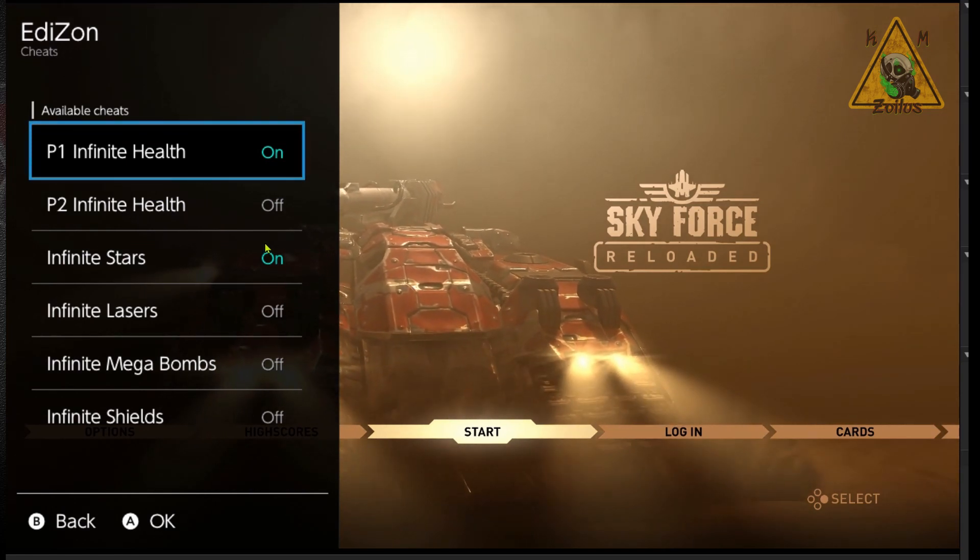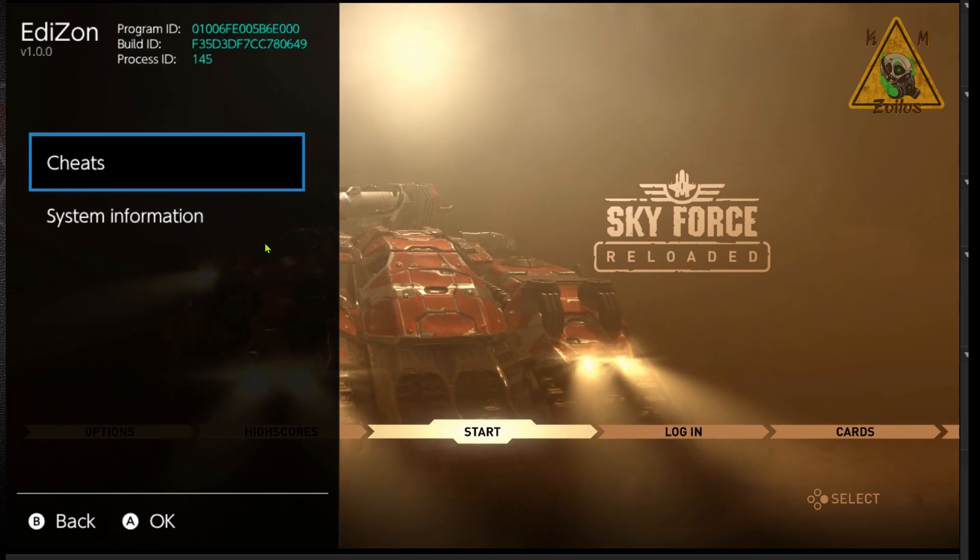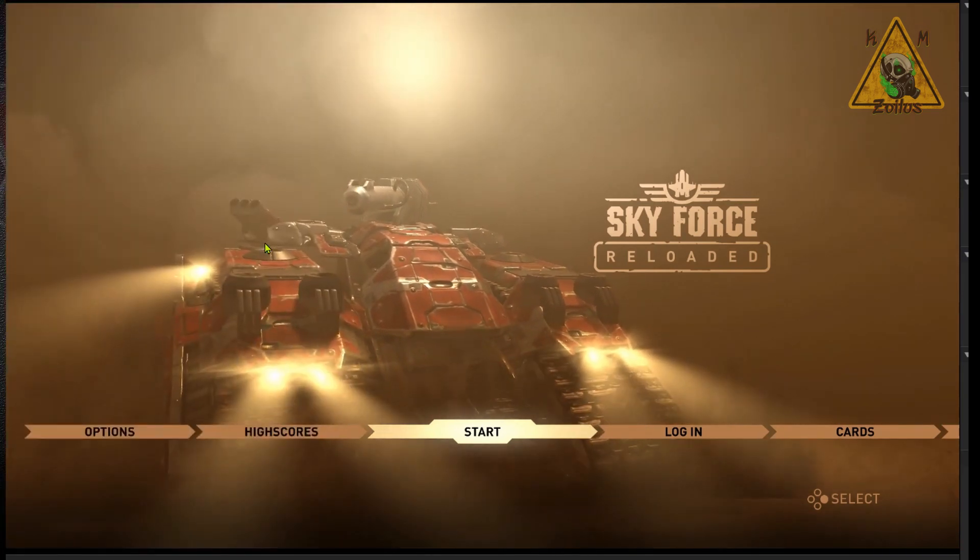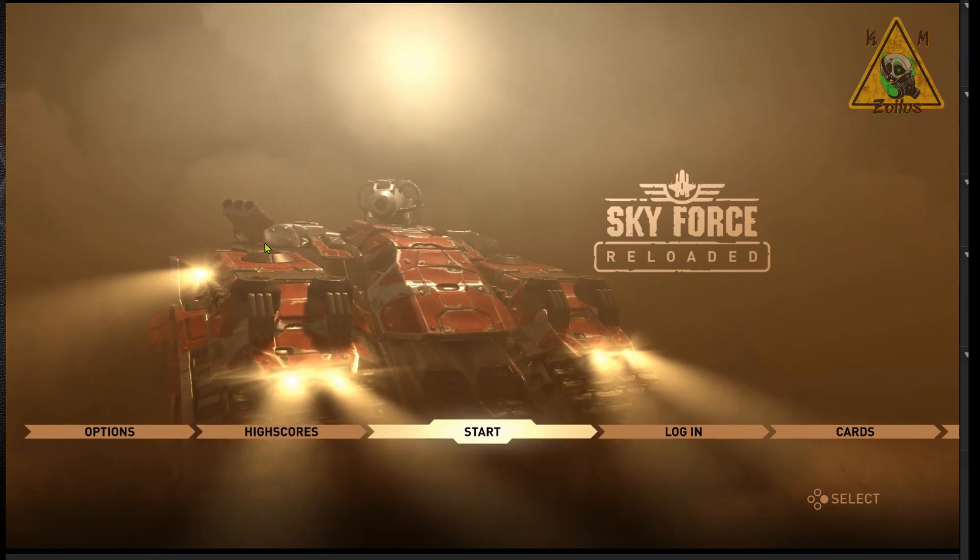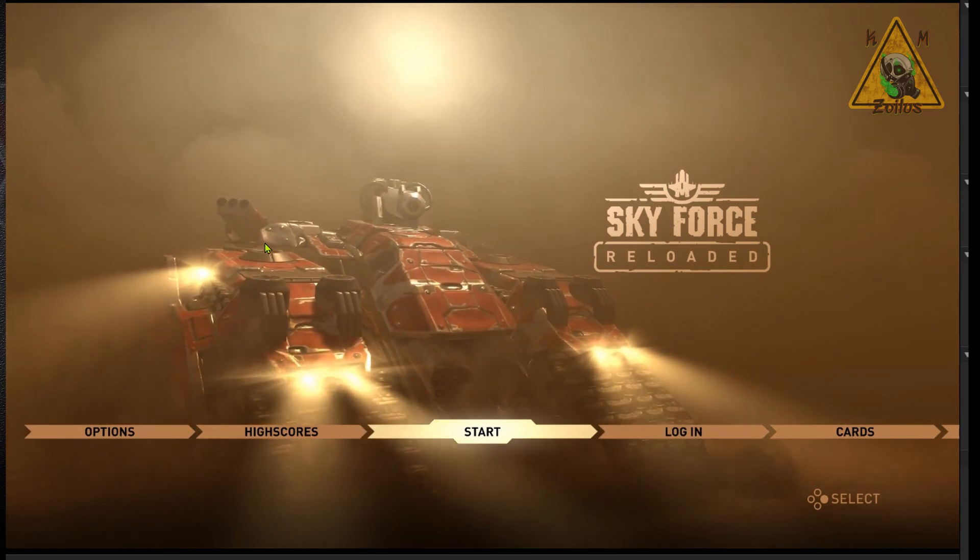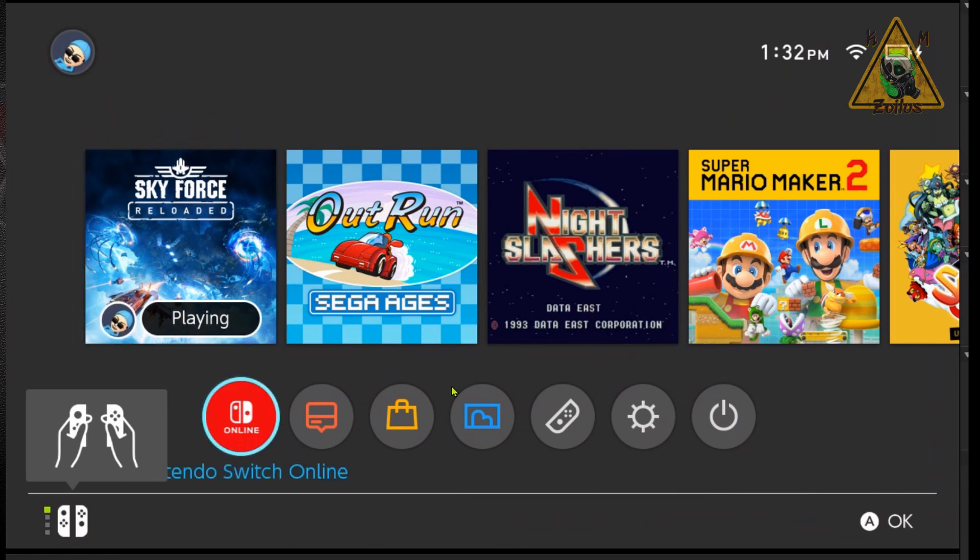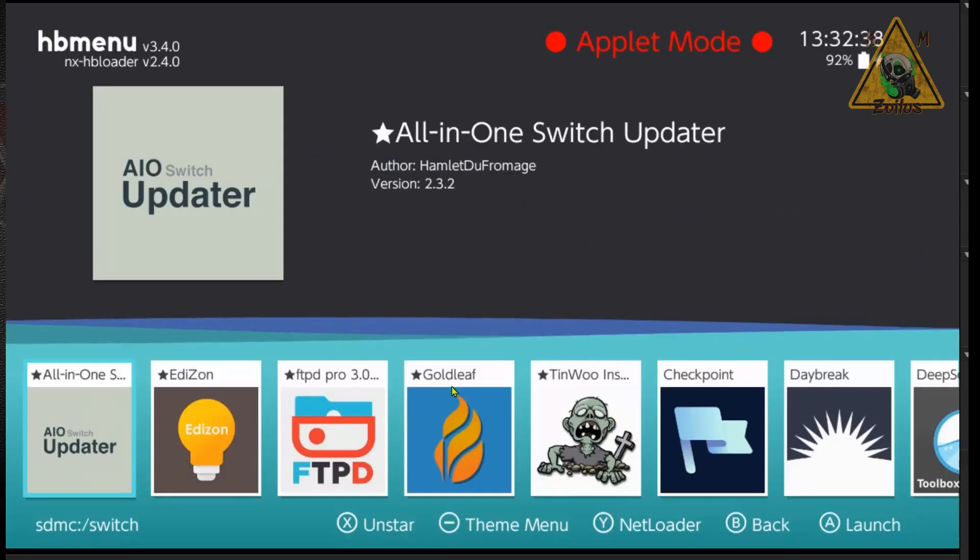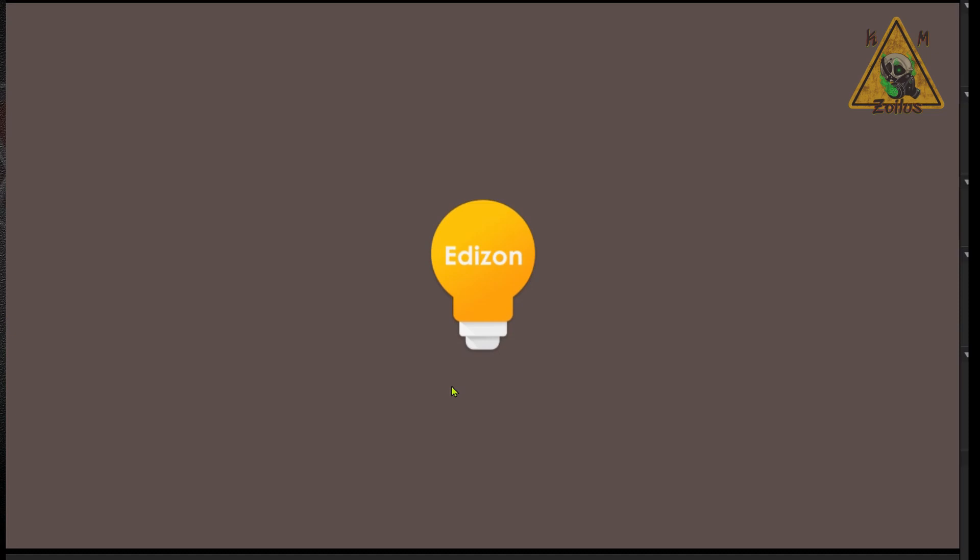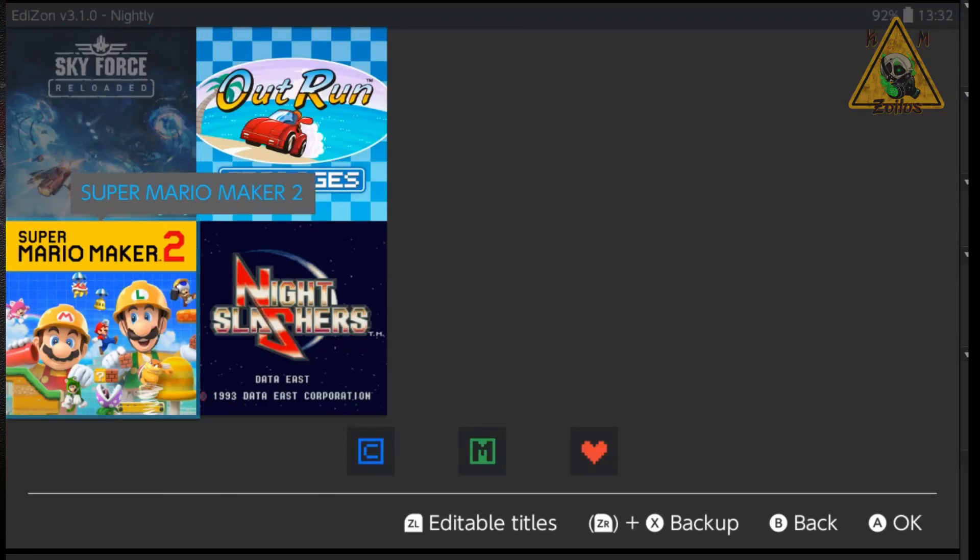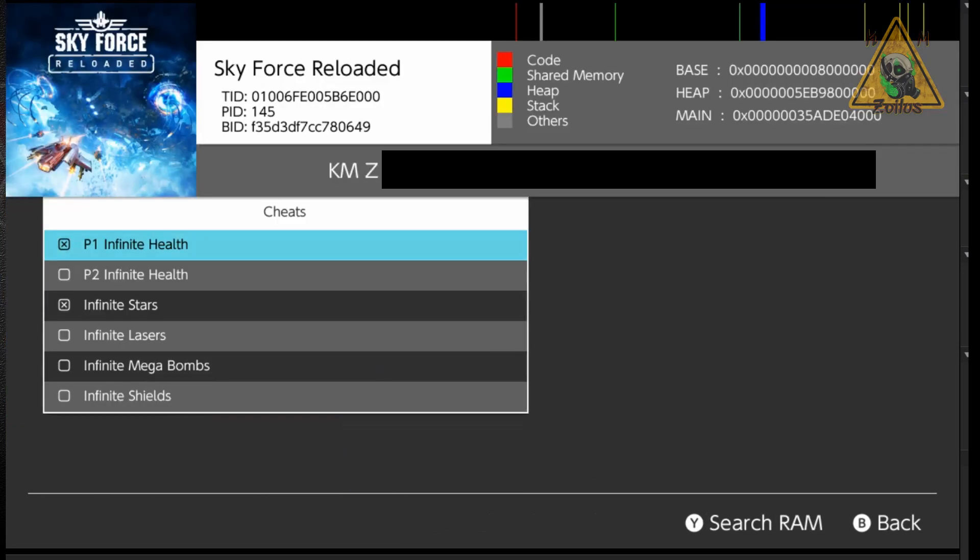Now, if you don't use the overlay menu, that's fine. This works exactly the same way with the Edison homebrew. And just to show you, let's go ahead and get out of the game, but we're not going to quit. We're just going to hit the home button. We're going to leave it running. Let's go into album and that'll take us into the applet mode of the homebrew menu, which is fine. Let's go into Edison and we can see Skyforce Reloaded is running in the background. Let's go into the little cheats box. And there we go.